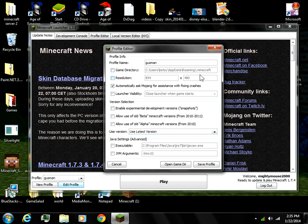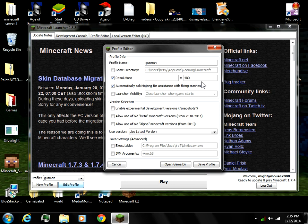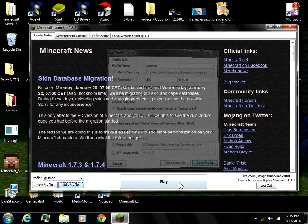I'll go into edit profile and click resolution. Now 854 by 800 or something like that seems to be the weak spot, so I'm going to try changing it to 800 on the left and 550 on the right.